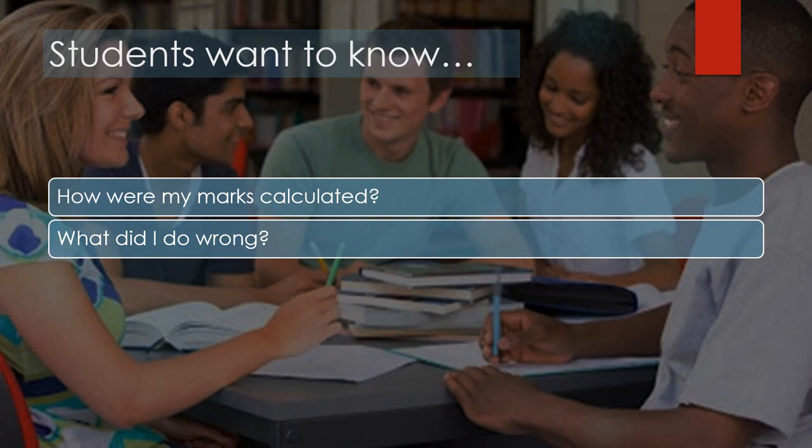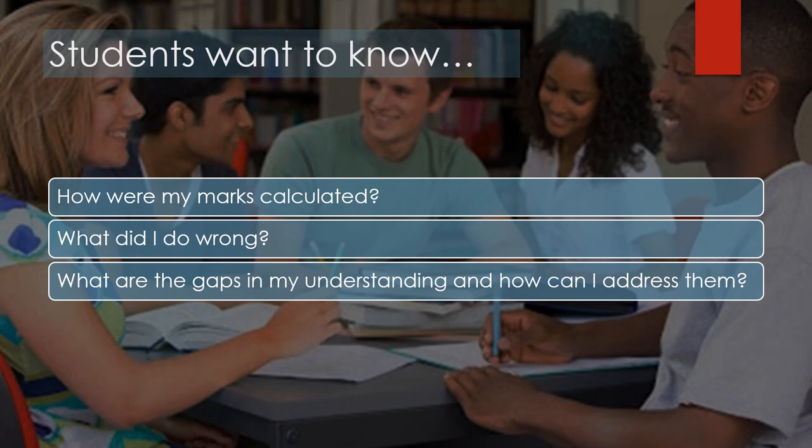What exactly did I do wrong, and what should I have done? What are the gaps in my understanding of the course material, and where should I focus my attention for improvement? Providing quality feedback that answers these questions takes time and effort.